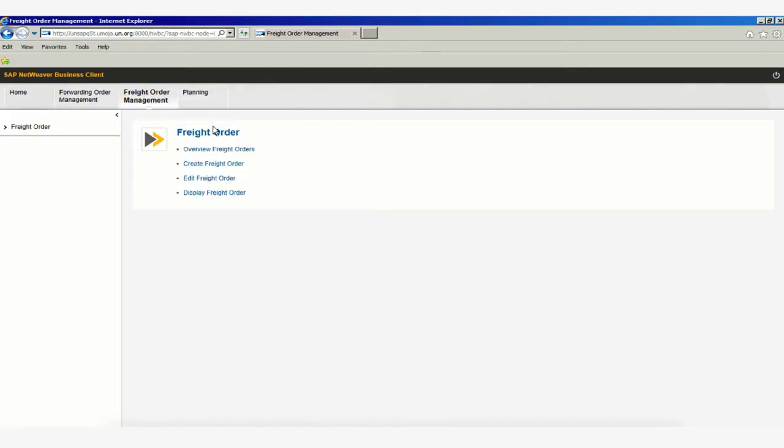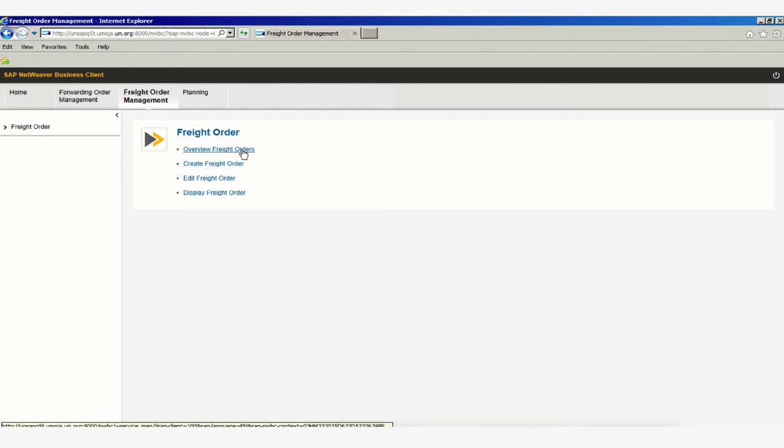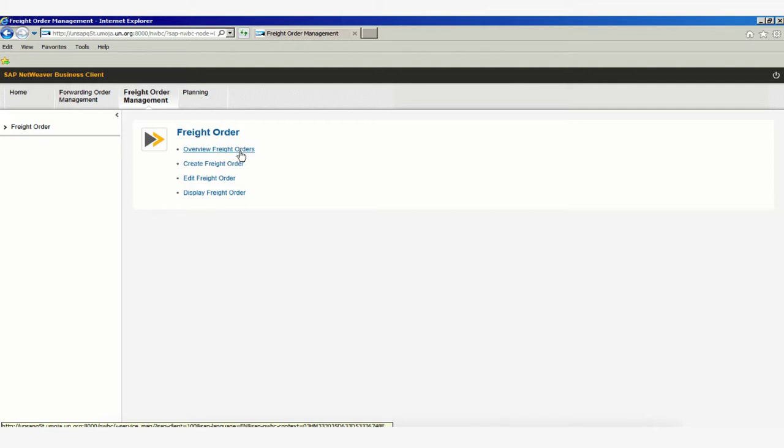This will display a set of hyperlinks that allow you to search for your freight order. If you know the freight order number, use the Display Freight Order hyperlink. If you don't know the freight order number but have related documents like the MOU or forwarding order number, click on Overview Freight Orders.